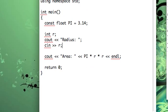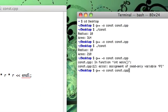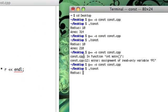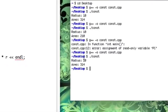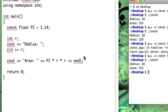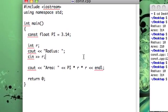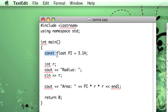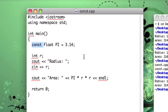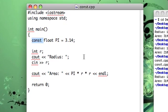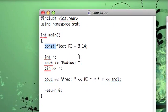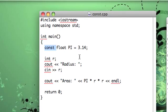So we delete that and then we compile, no errors, and we get the proper result, 314, about. So that's an example of why using constant variables would kind of aid us in our programming to kind of prevent any rogue reassignments.